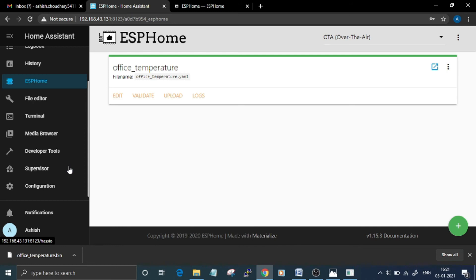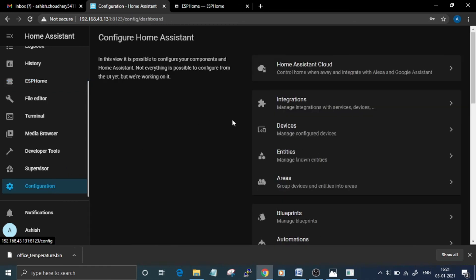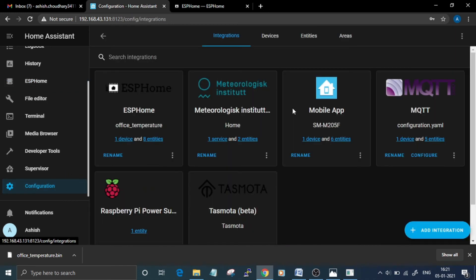and GPIO 2 pins of ESP8266 and wait until your ESP connects to Wi-Fi. After that, go to Configuration and Integration and your ESPHome device will be automatically discovered by Home Assistant.